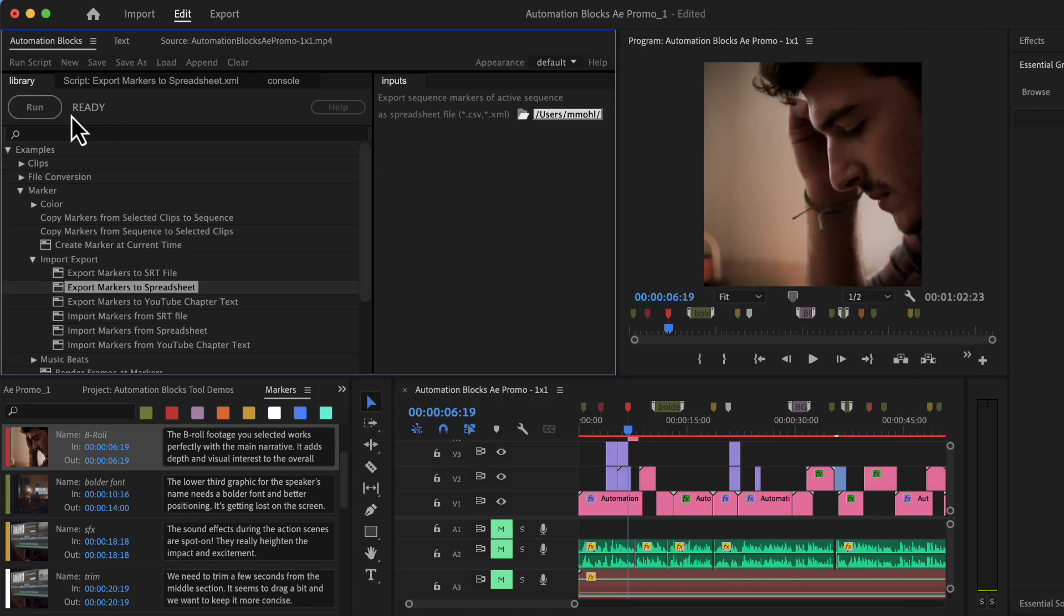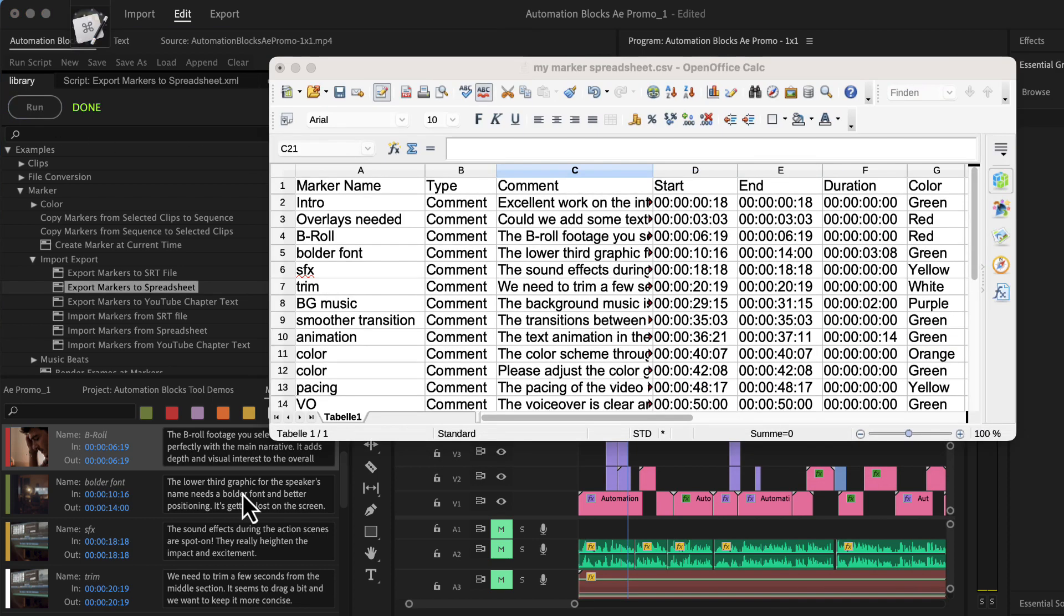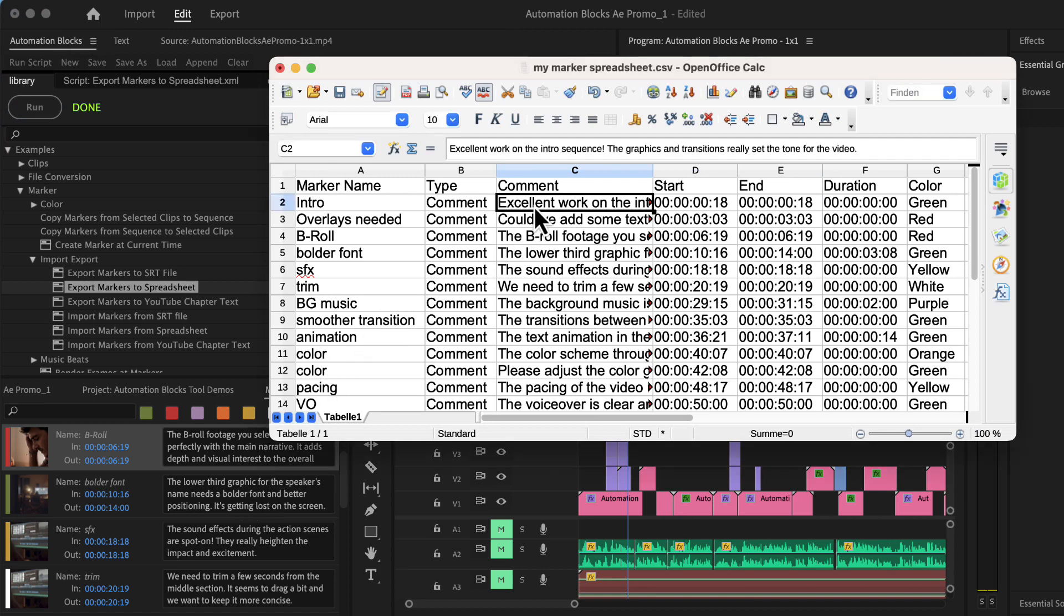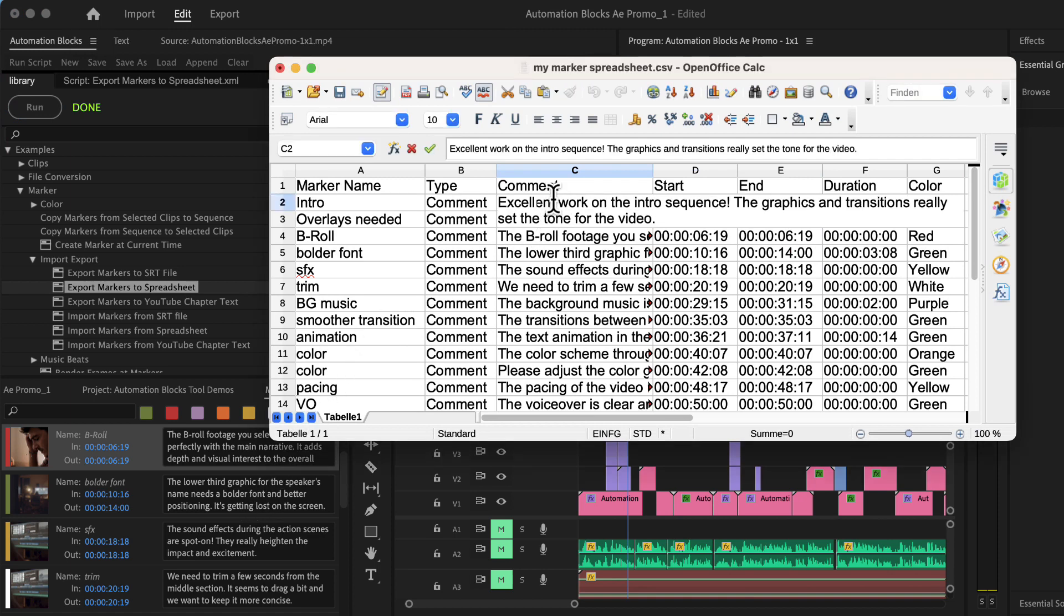If you run the tool the file is created and this is what it looks like when you open it in OpenOffice for example.